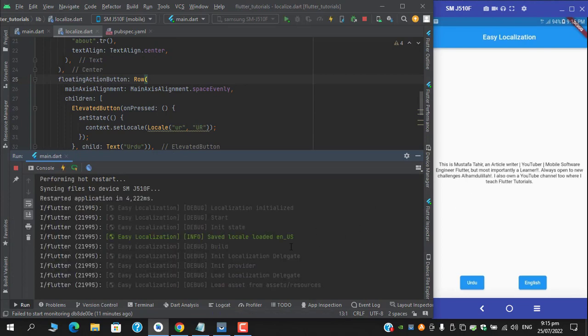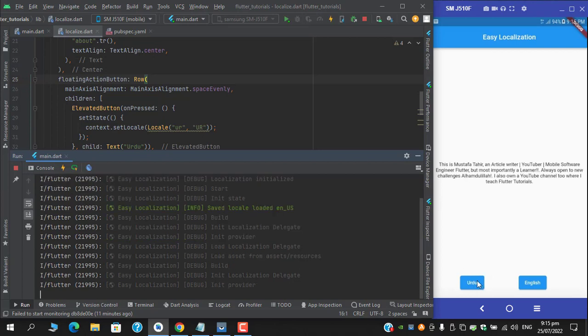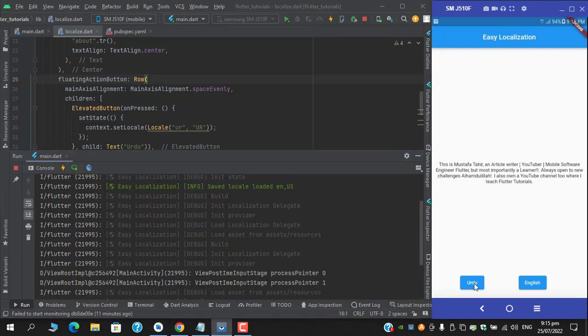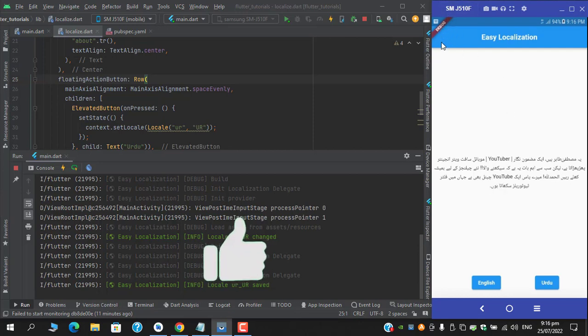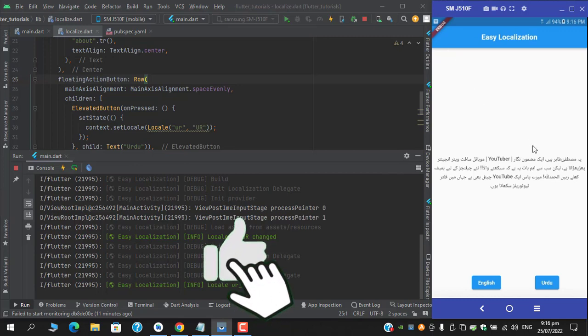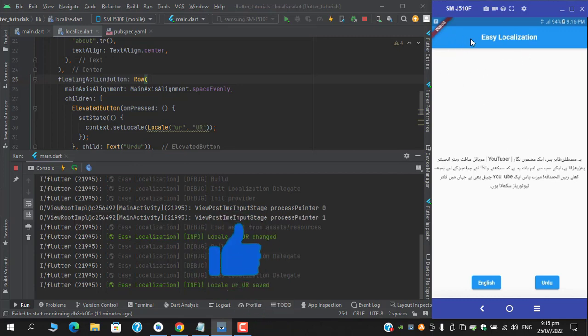This time we haven't got any issue. So click Urdu, and you can see that our text has been translated to Urdu successfully and it has also picked right to left.